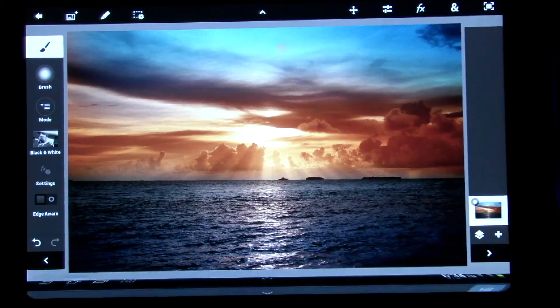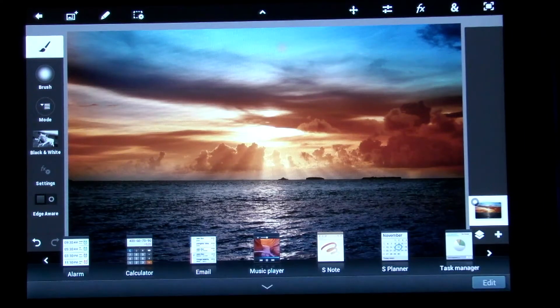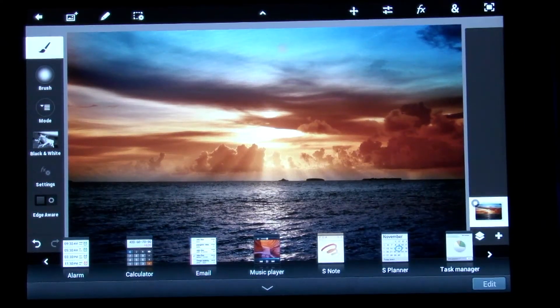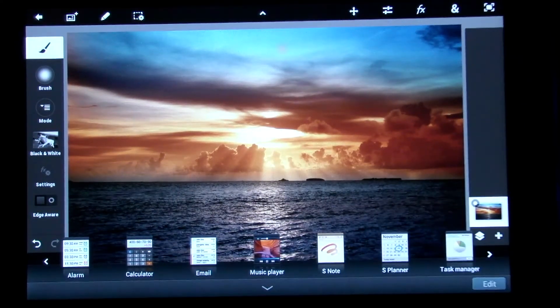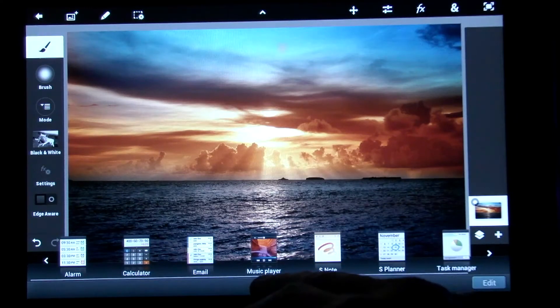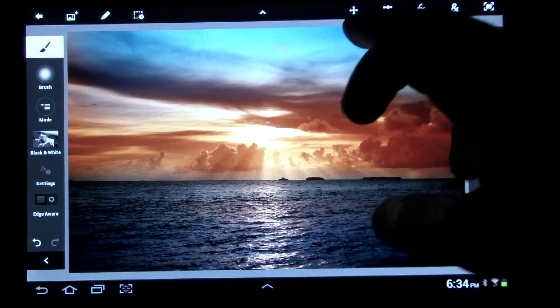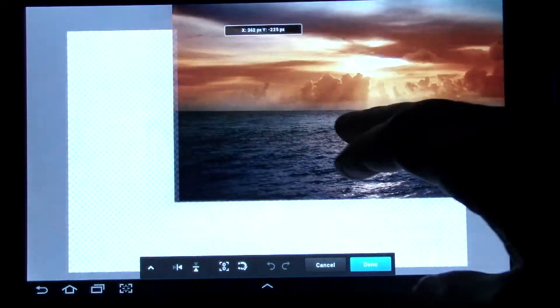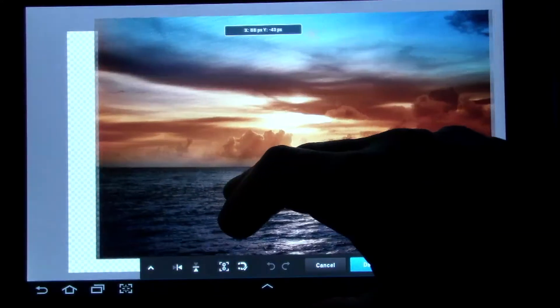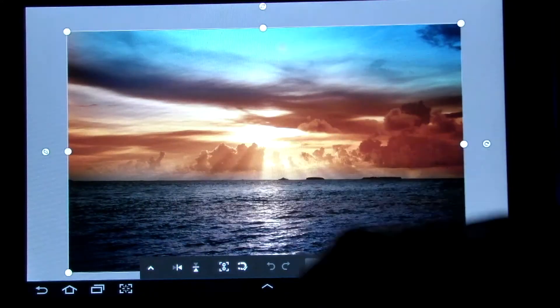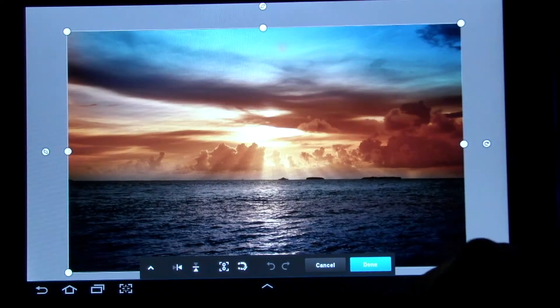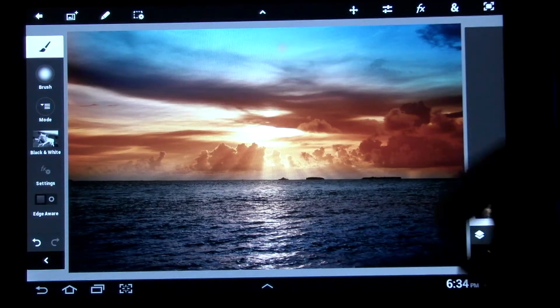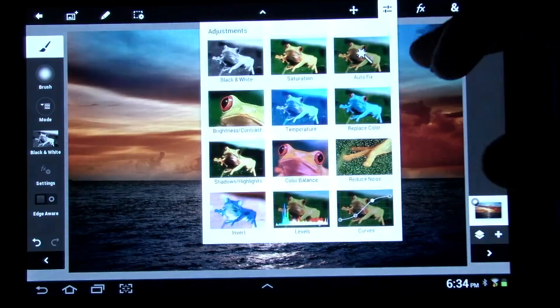Okay, this one here gets rid of the bottom bar. Or shows you, sorry, shows you all your other different little widgets and stuff if you want to start up another one. This one here lets you move the picture around like this. And put that back. Cancel.